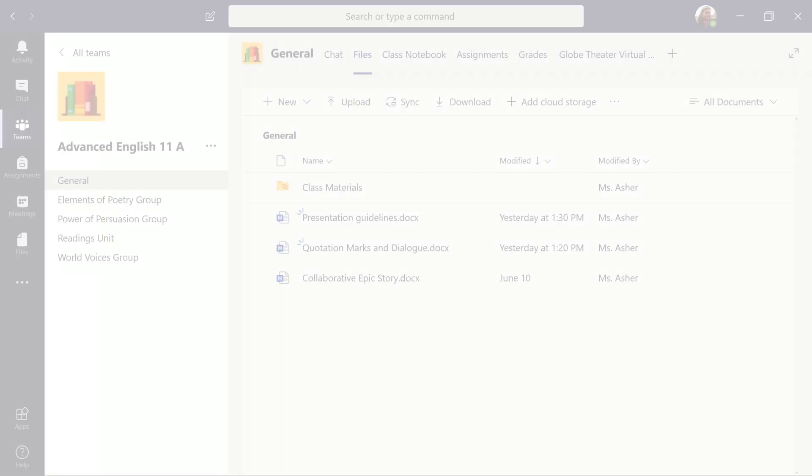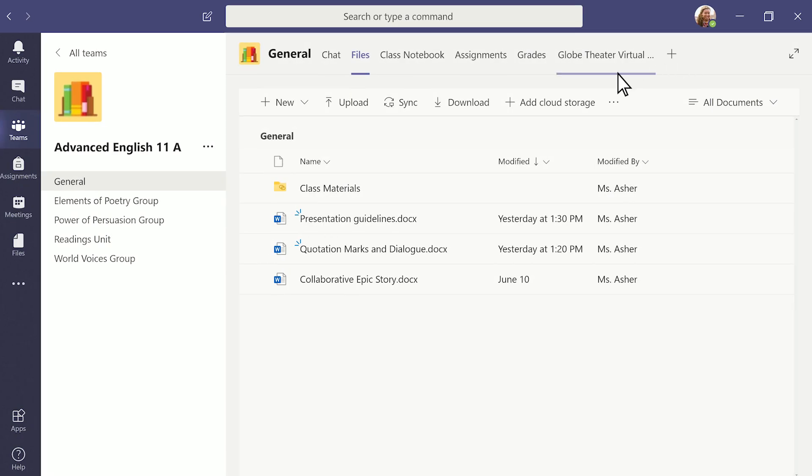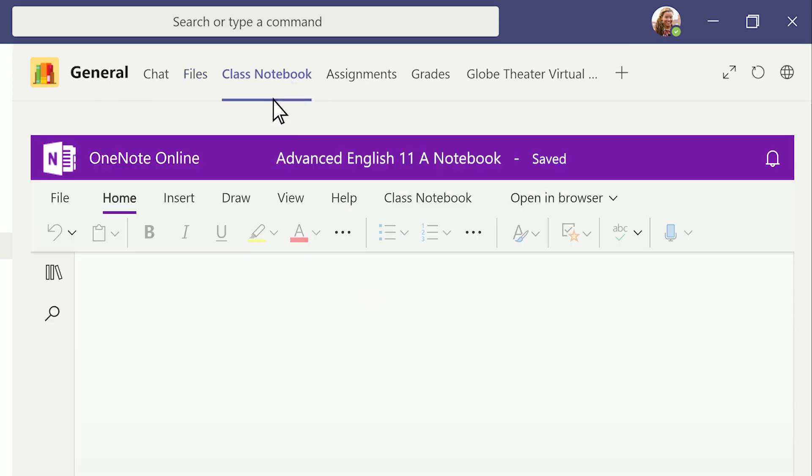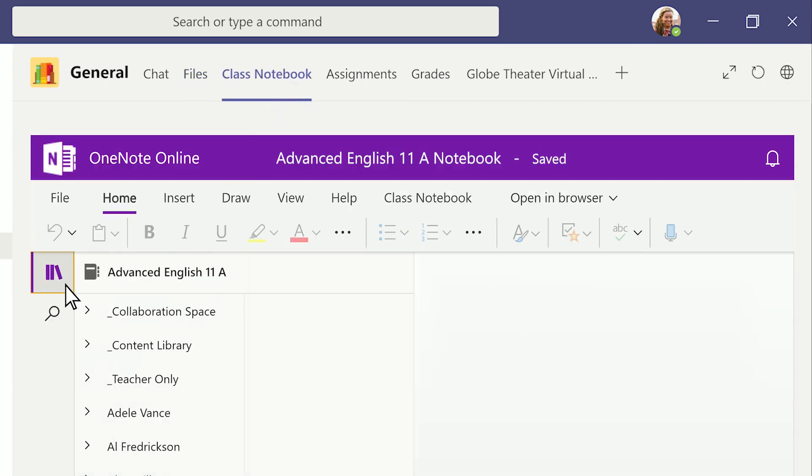In your general channel, tabs enable even more classroom work with built-in class notebook and assignment tabs.